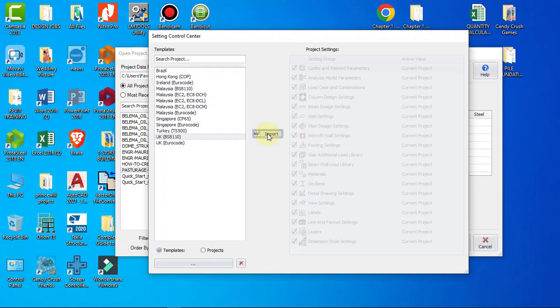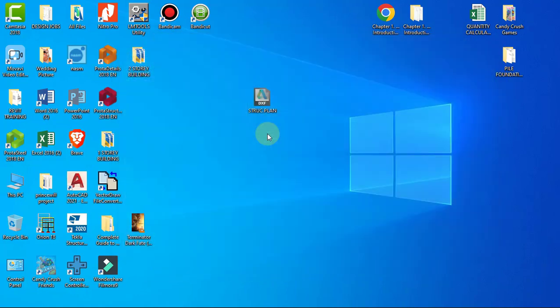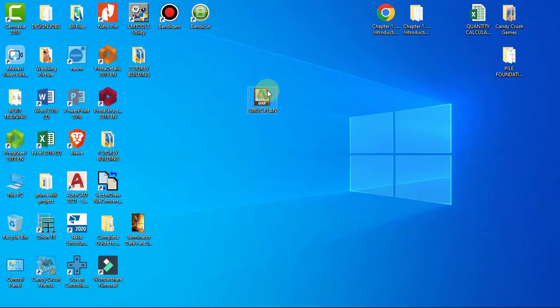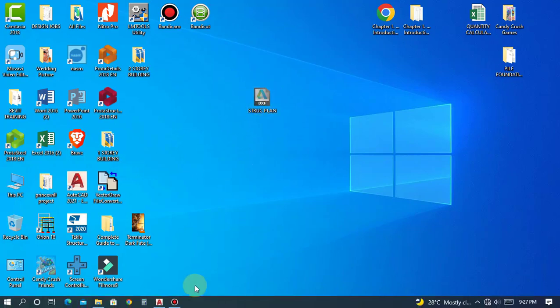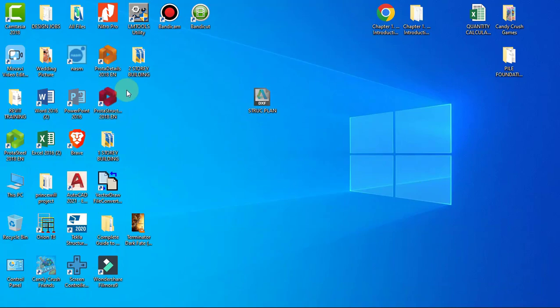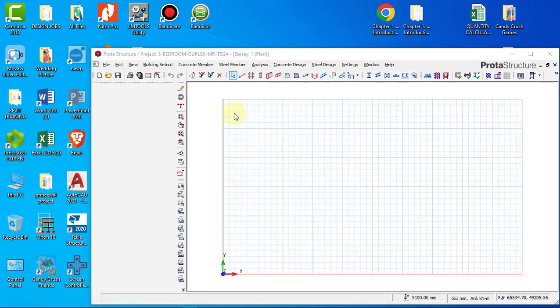I'll wait while it's trying to import everything. This is the DXF that we are going to import, so we just wait for it to come up.